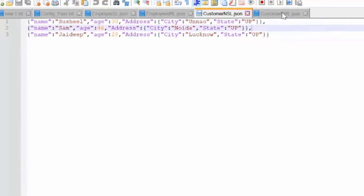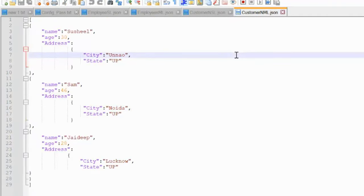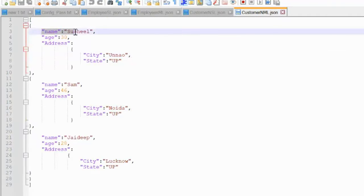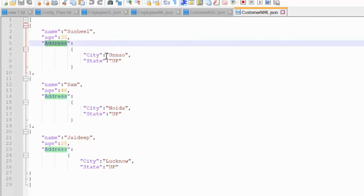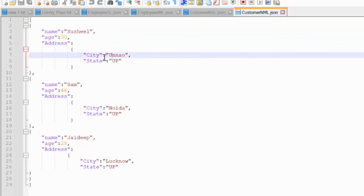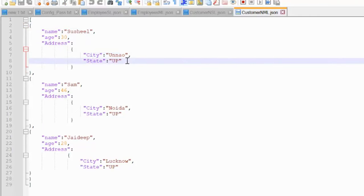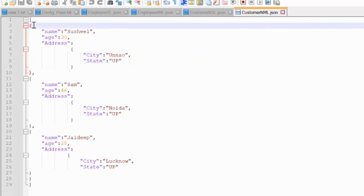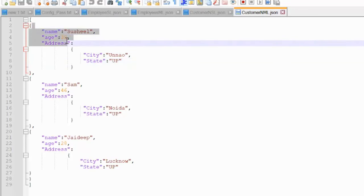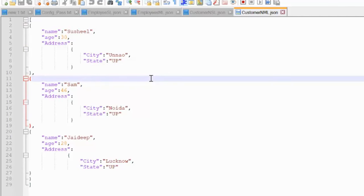The last one is the nested multi-line JSON file. Here the values are in each row and the address will again be split out into different rows. Under the address we have city and state, representing into two different rows. So in total we have four different formats, and now let's try to read the data from all these four formats.